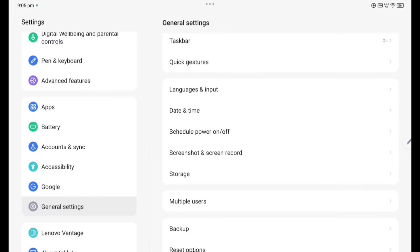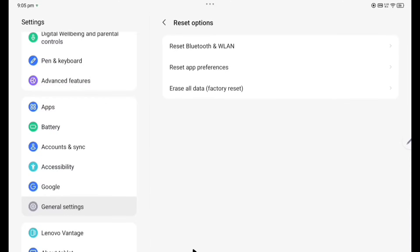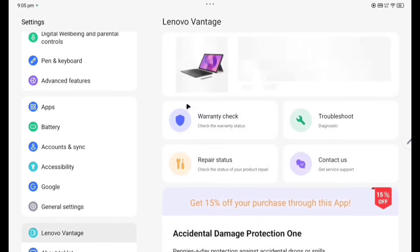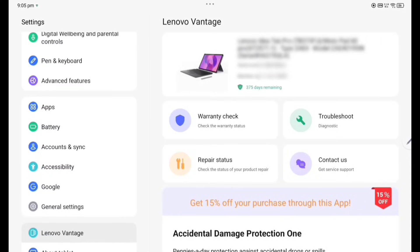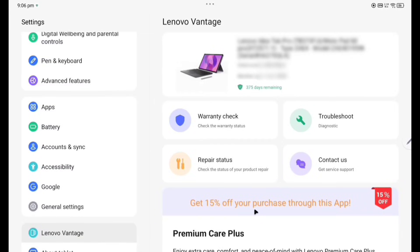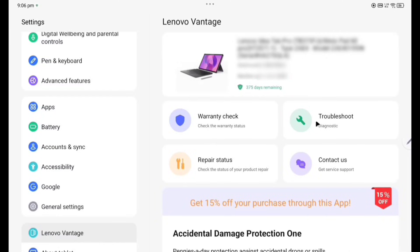Now going to Lenovo Vantage. This is the Lenovo Vantage app by which you can see how much days the warranty are there. Warranty check, troubleshoot, repair status, contact with the company. And if you extend the warranty service, you can see here get 15% off on the purchase through this app. Serial number and machine type model, all you can see here. So all the stats about the Lenovo IdeaPad Pro what is actually recorded here.